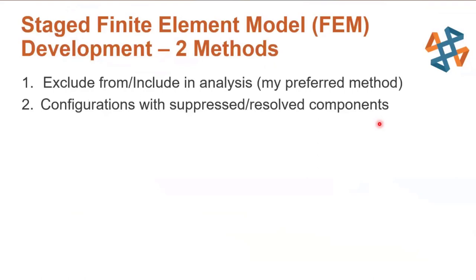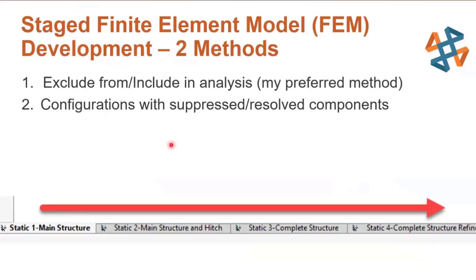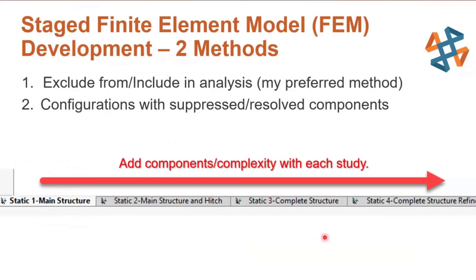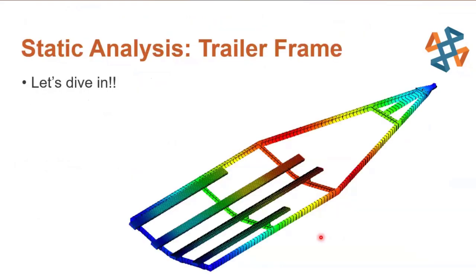When we jump into the program, my intent is to show you a staged finite element model development. For any complicated assembly that you're analyzing within simulation, I strongly encourage you to use this staged development process. My favorite is to use the technique of excluding bodies from the analysis and then starting simple and including those in copies of the studies. The intent here is to add components and complexity with each successive study. So I'll show you how we have multiple studies involved in this analysis. I really can't stress that enough. It's really true for any complex assembly.